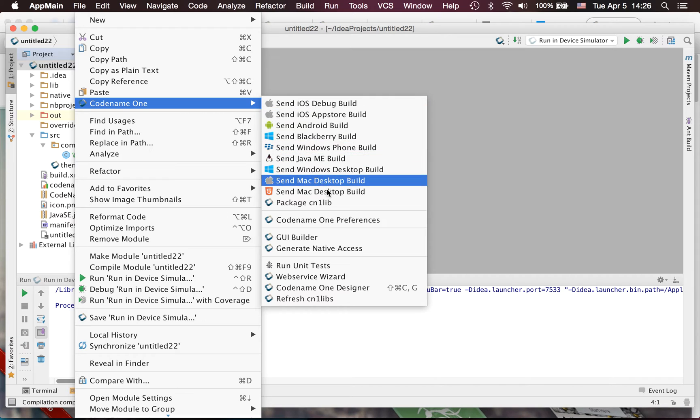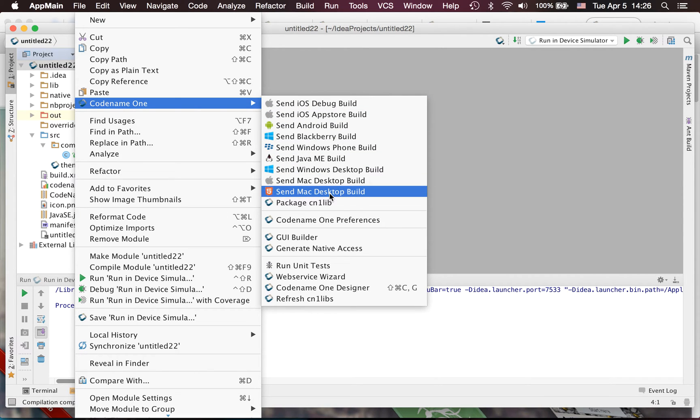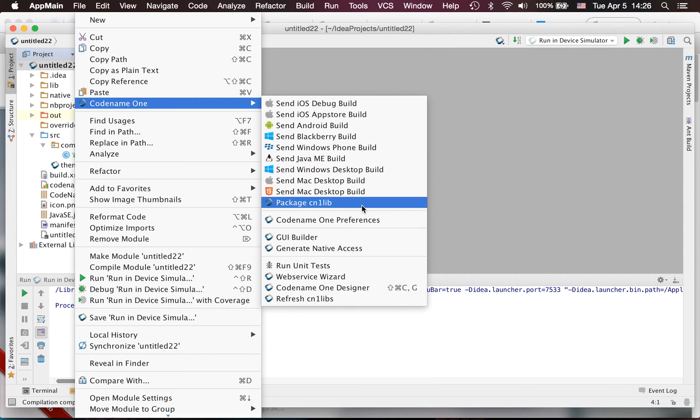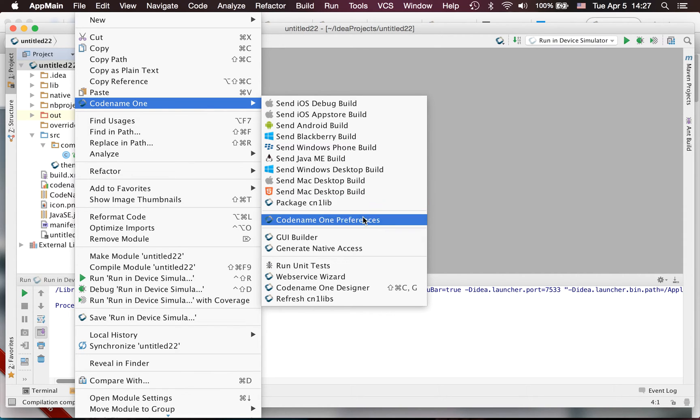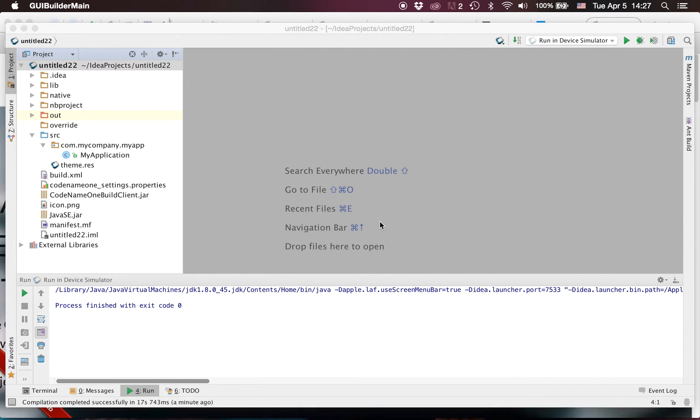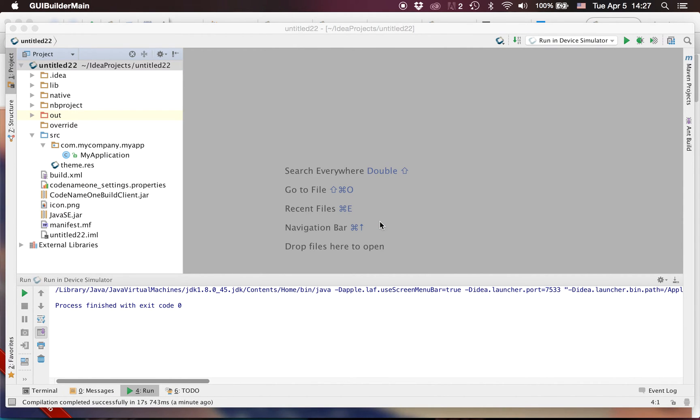So you'd find here the typical send commands but also the package cn1lib. If we create a cn1lib project we need to use that in order to build the actual cn1lib. But the preferences are now here and when we launch them we get a new preferences API, a user interface which is far more advanced than the previous version.